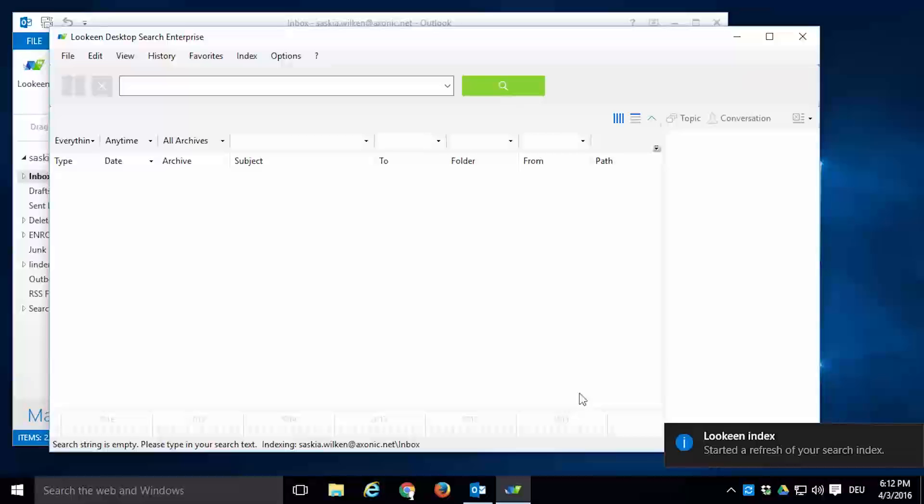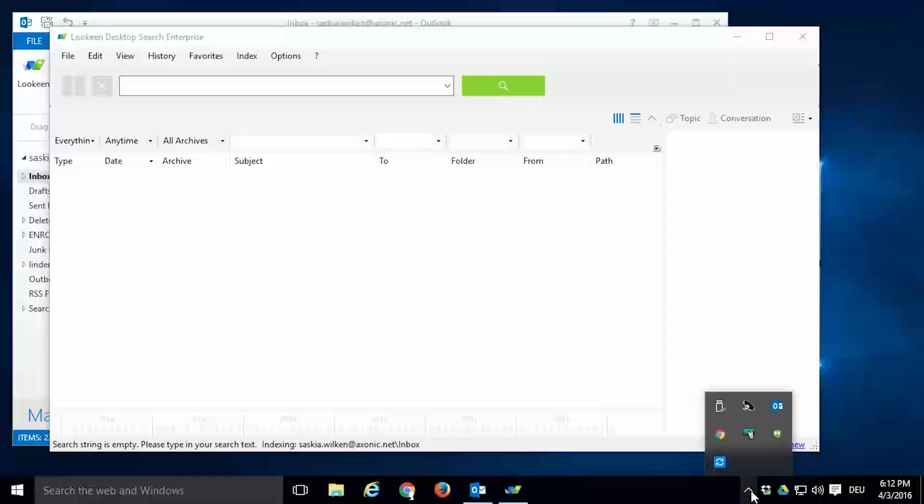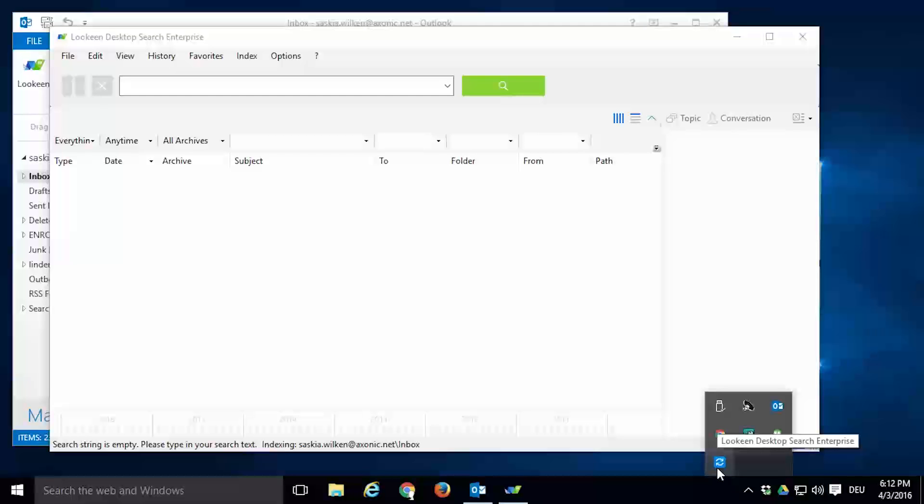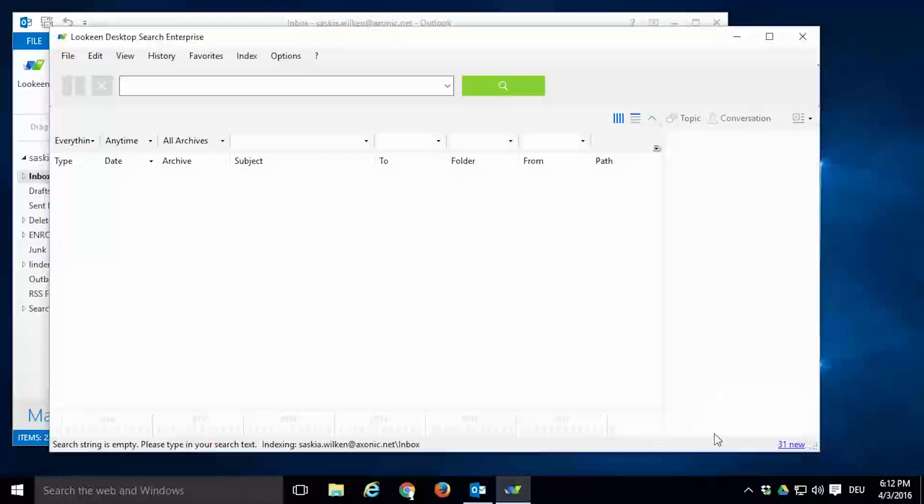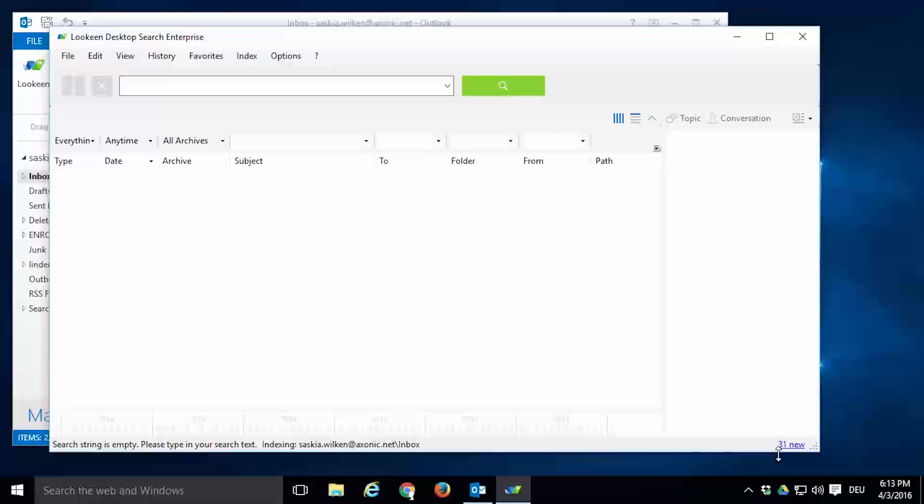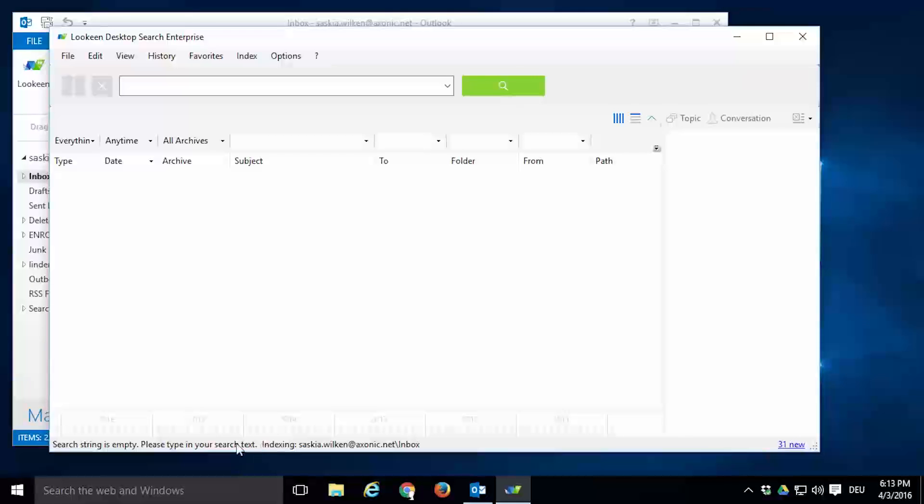You can also check whether the indexing process is running by clicking on the system tray. If the Lokeen icon is blue and shows two arrows arranged in a circle, then Lokeen is currently indexing. In Lokeen itself, in the bottom right corner, you can see a blue underlined number. It shows how many elements have been newly added to the index. Left of that number, you can also see which file is currently being indexed.